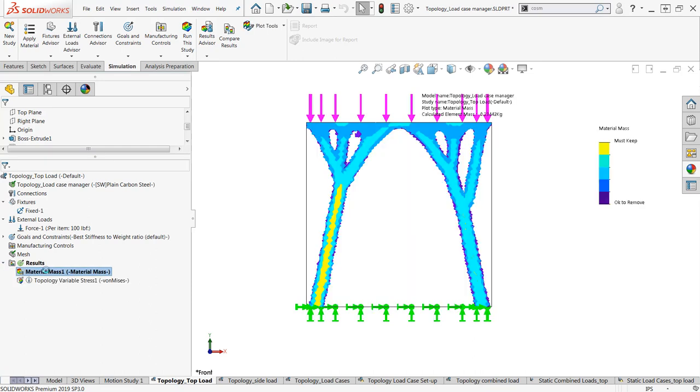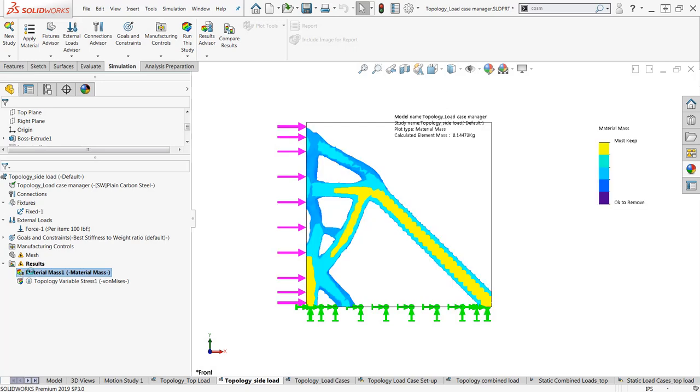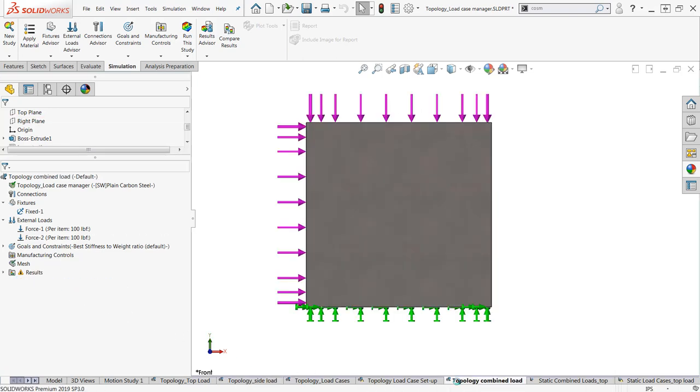First, when we're loaded from the top, we get results very reminiscent of classic bridge designs. Then when we're loaded from the side, we get an entirely different structure. And the results from these initial tests could give us useful insights when designing for those respective loading conditions. But it's not necessarily obvious how a structure could best integrate elements from both of these results.